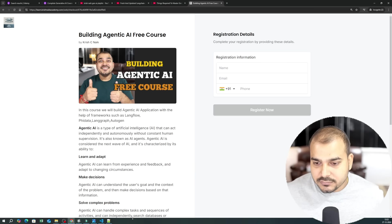I hope you are super excited and have understood the prerequisites you really need to know. Tomorrow morning at 10 AM will be our first video and first tutorial. We will start with Phi Data and begin building projects and end-to-end applications. Please make sure that you hit like and share with many of your friends. I will see you all in the next video. Have a great day, thank you.